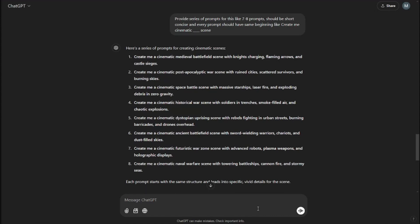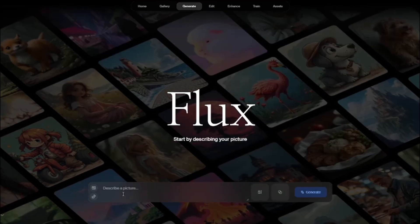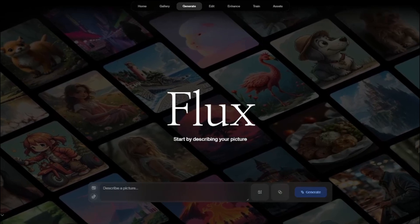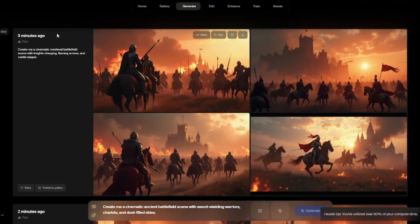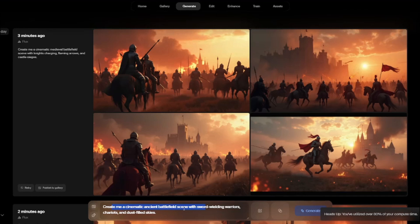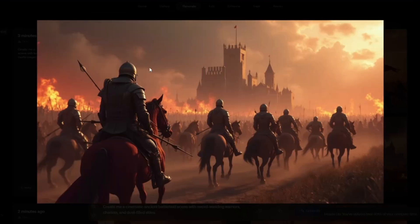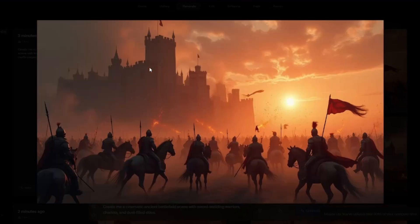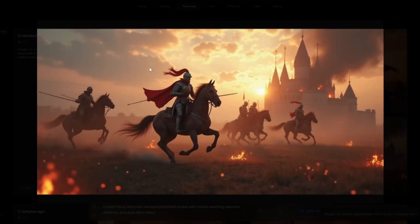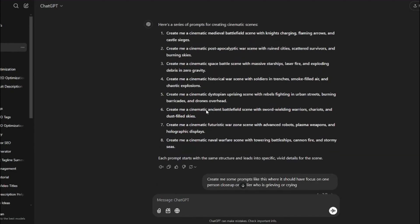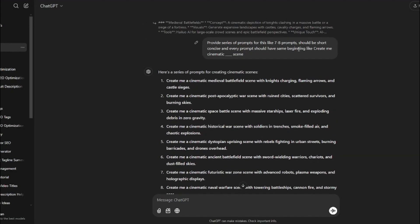After that, I'm going to jump to Kreia AI, simply type in all of my prompts one by one. Here is my first generation: 'create me cinematic medieval battlefield scene with sword wielding warriors, carry odds and dust filled skies.' And here is my generation. Take a look at this. This looks absolutely fantastic, like it looks way too realistic.